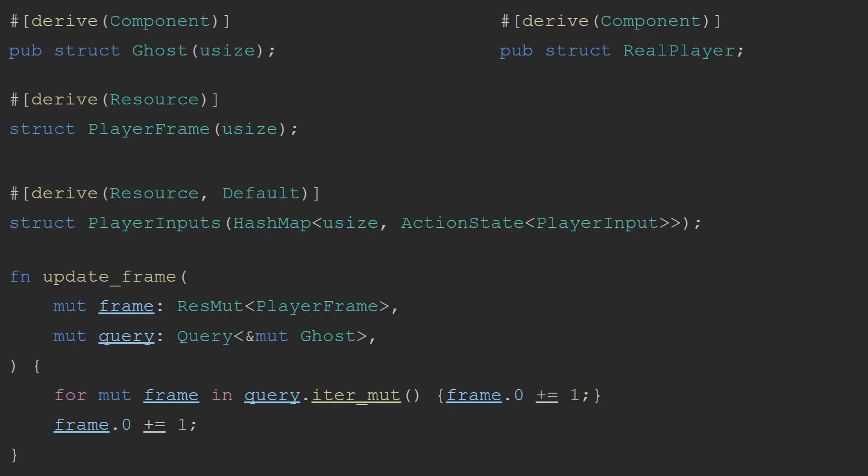To achieve this, I first started off by creating a few resources and components that I figured I would need in order to be able to implement this functionality. The first of these was the component ghost. This would be used to mark which of the entities were ghosts and therefore needed to follow the player's path. To keep track of how far along the ghost is on the player's path, the ghost component also stores a U-Size, which represents the frame that the ghost is currently on compared to the player.